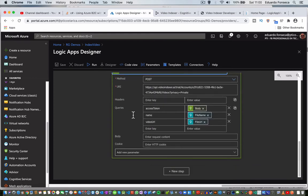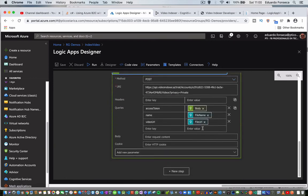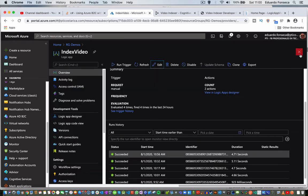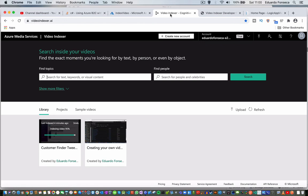And the file URL will also be in the HTTP request trigger. So there is the file name, and that's basically it. So that's a quick way of how to invoke a Logic App from a .NET Core application or any application, and how to use the Logic App to start the video indexing flow in Azure Video Indexer.